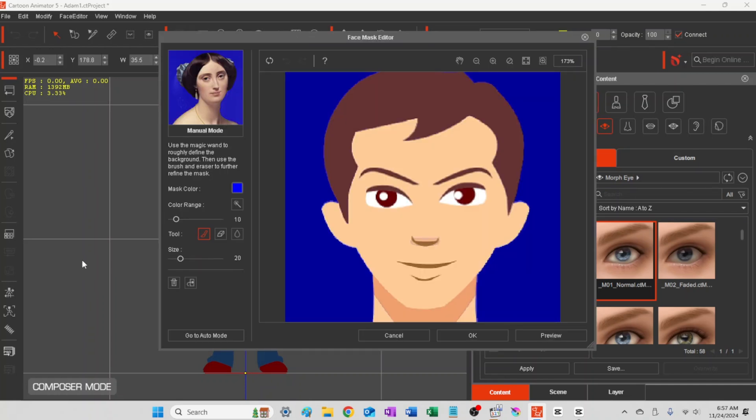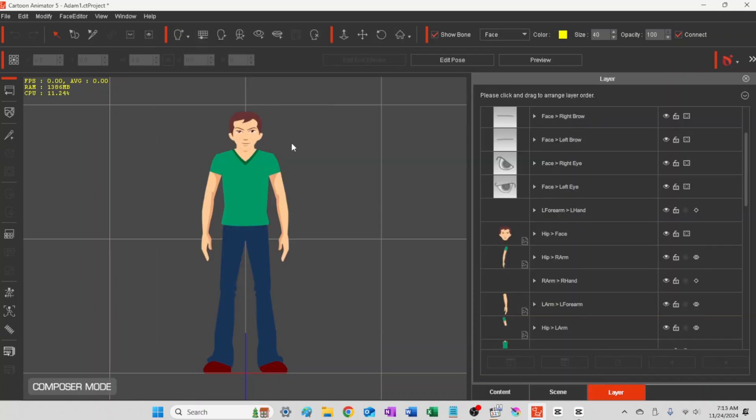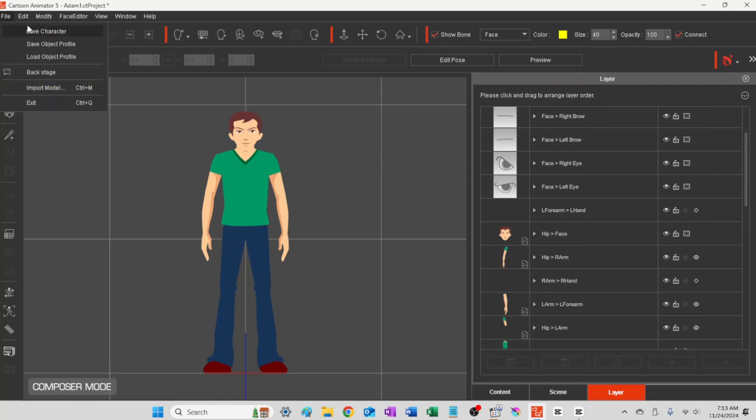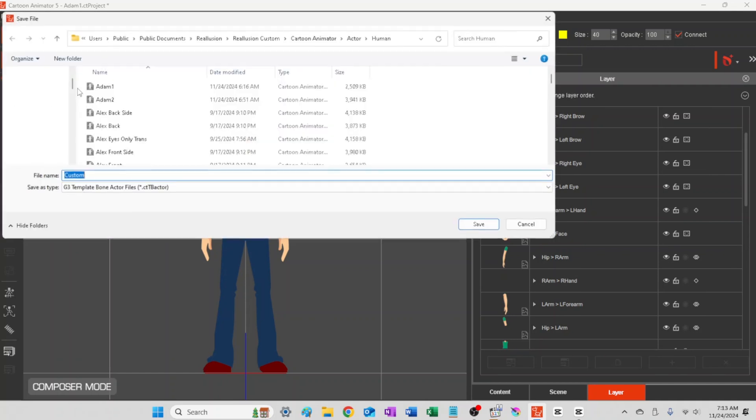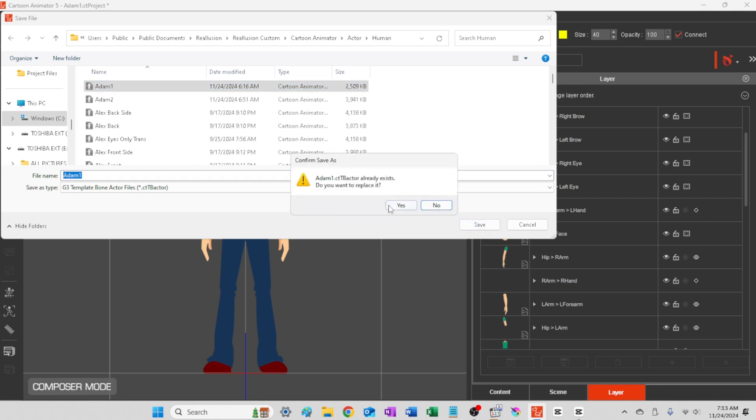Alright, so we're at the face mask editor now, and we're just going to go ahead and shave off that really strong shadow that was there, and just save them again.